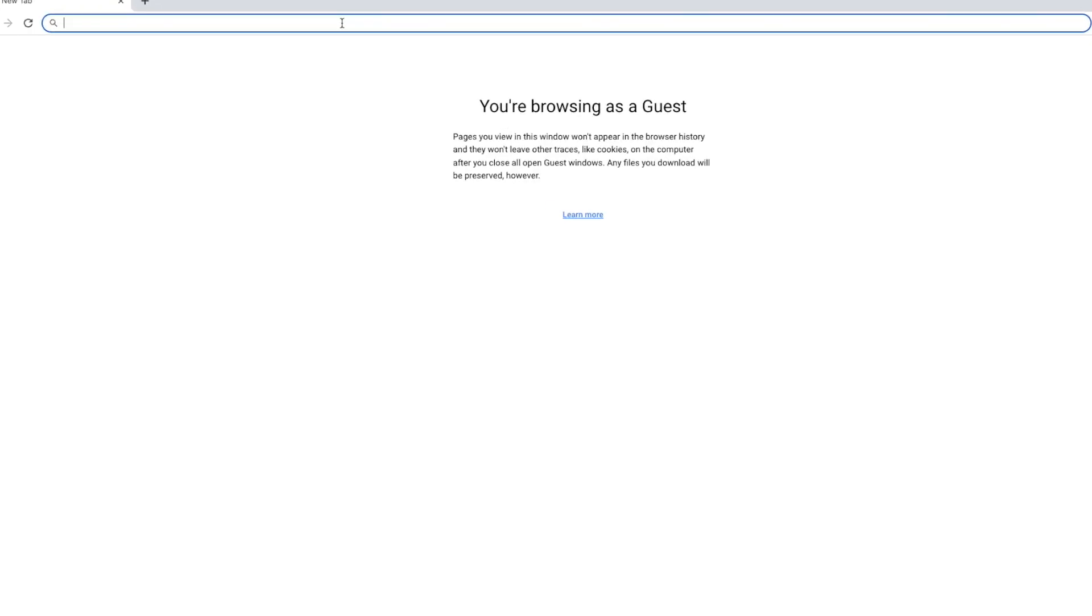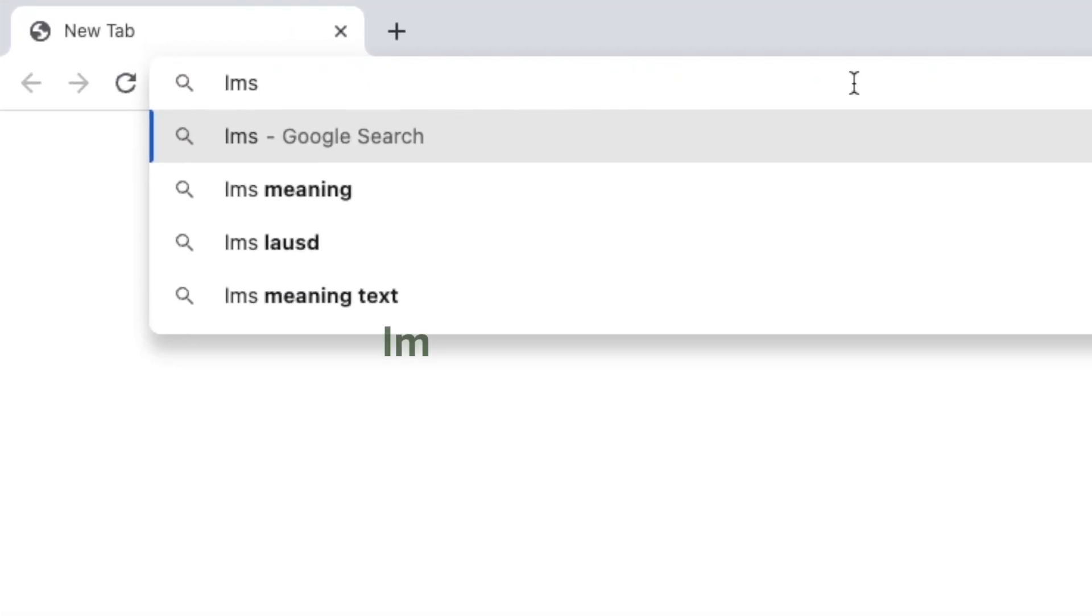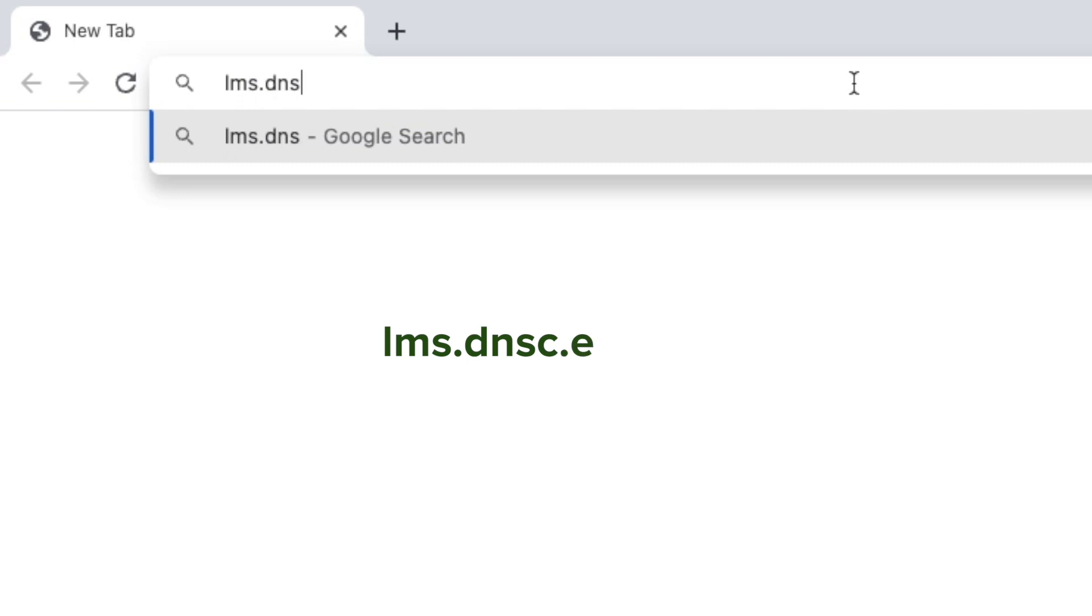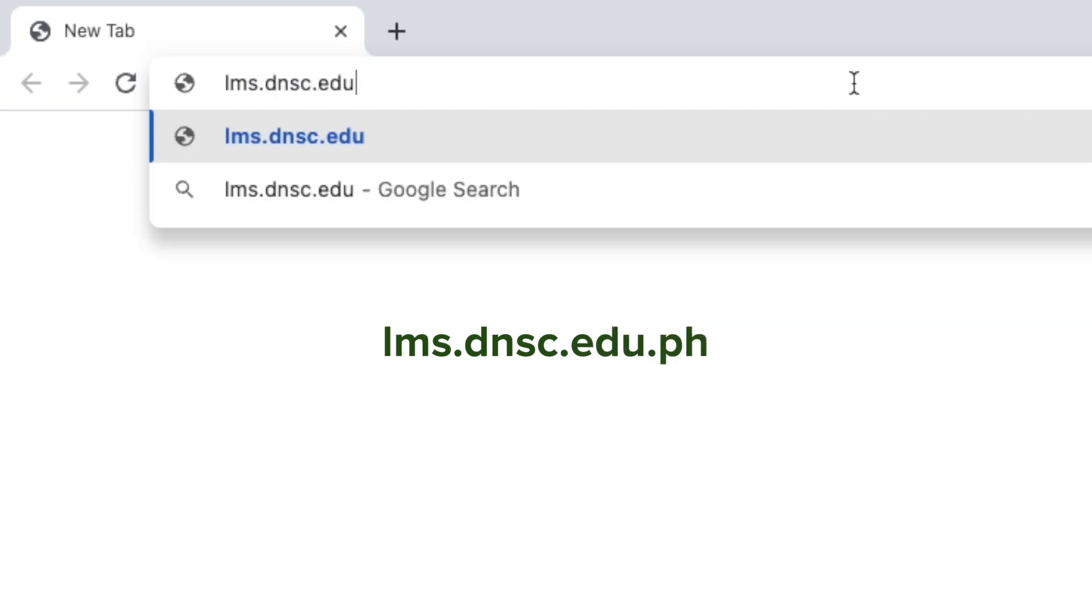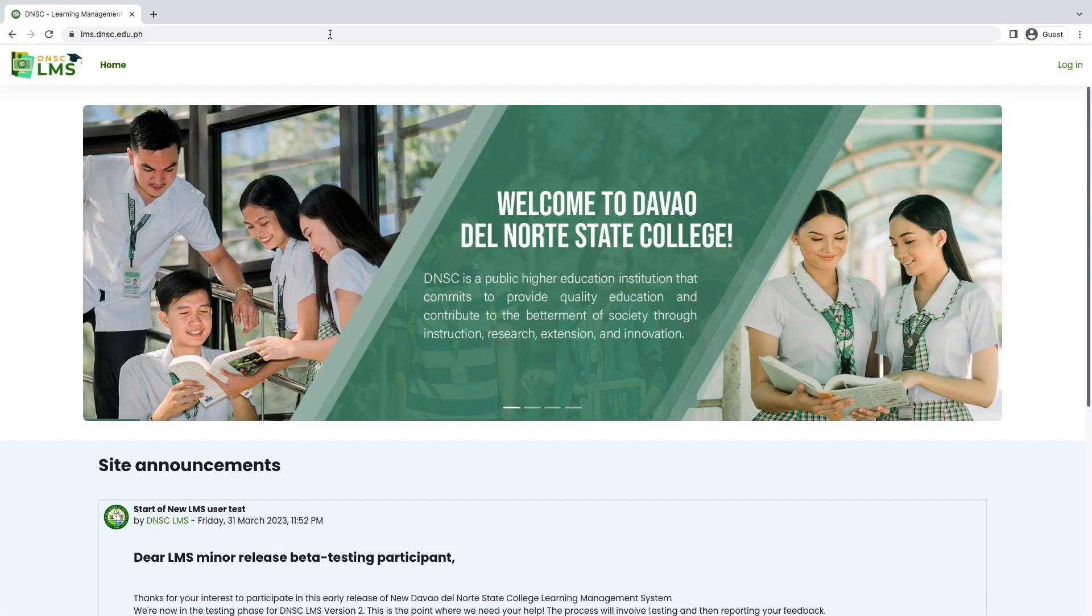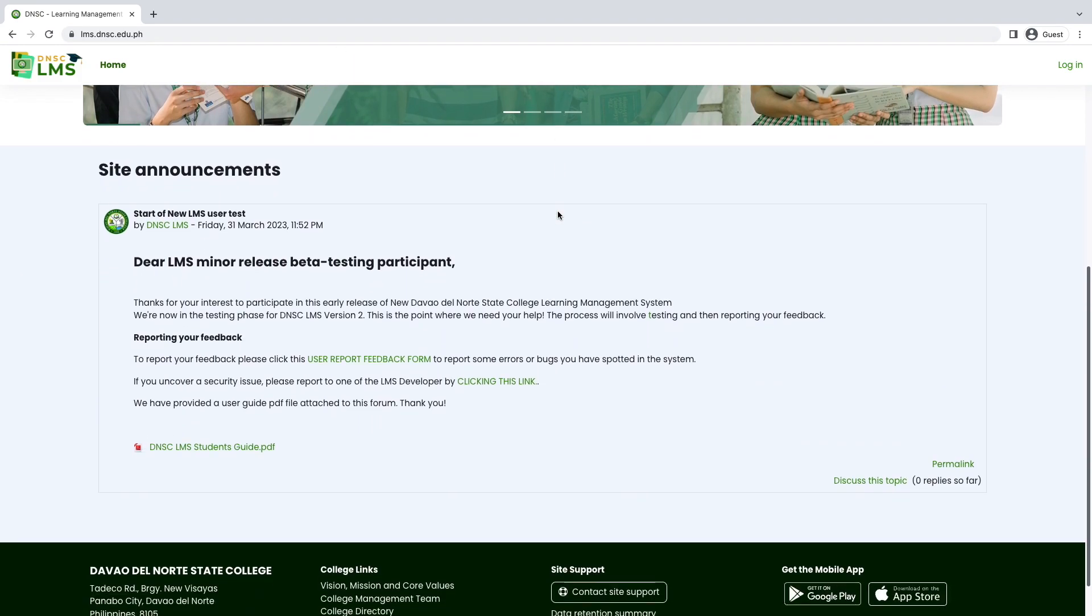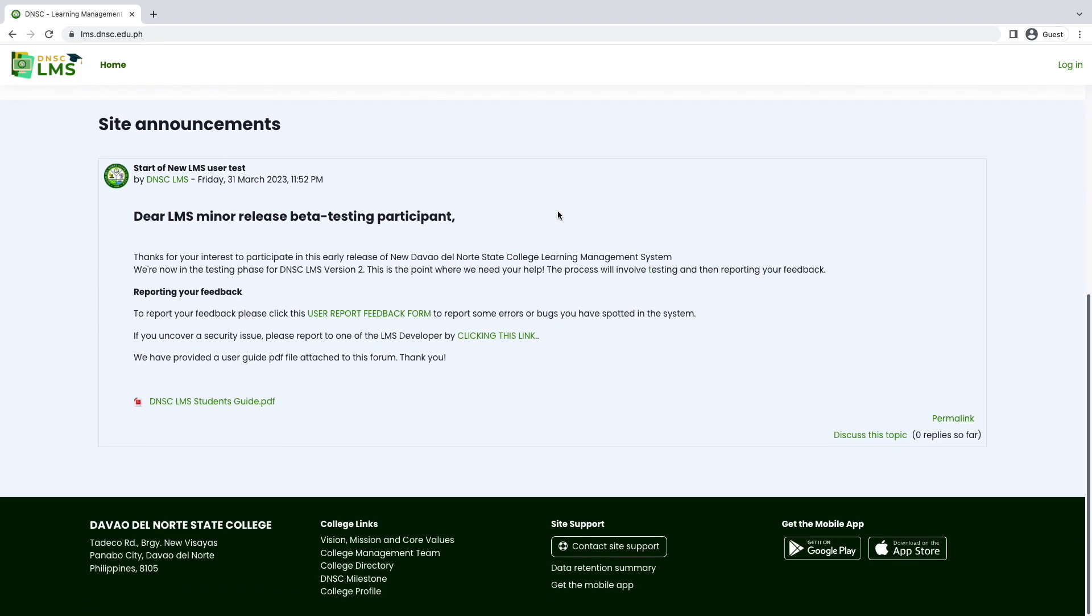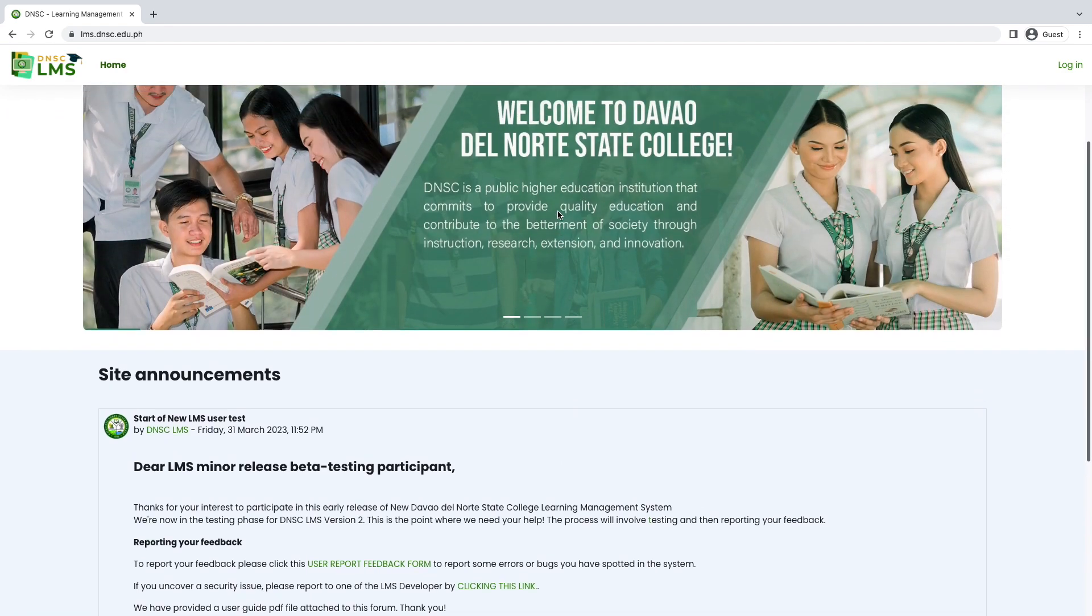Type the DNSC LMS link in your browser's search bar and hit enter. Now you are in the DNSC LMS landing page. All the college academic announcements will show here. Please keep updated to the latest news and updates.